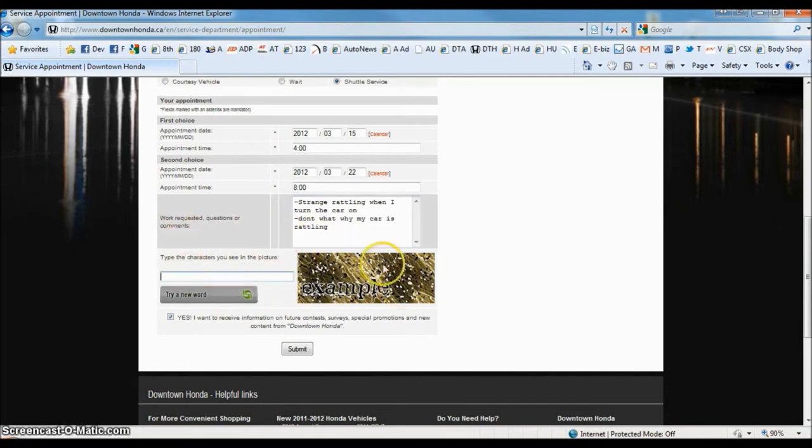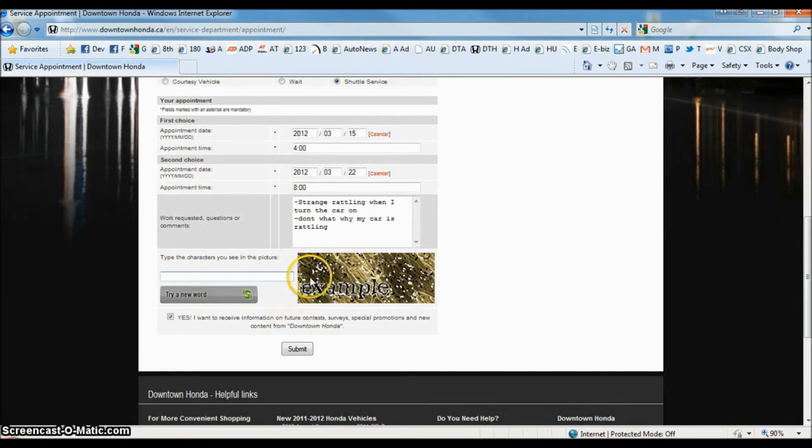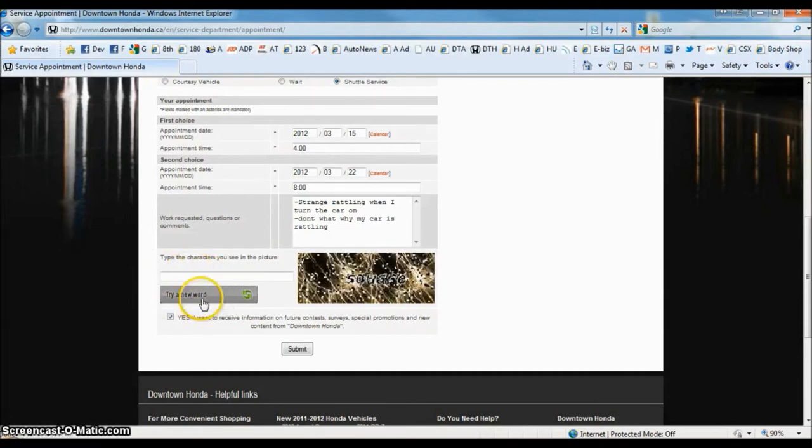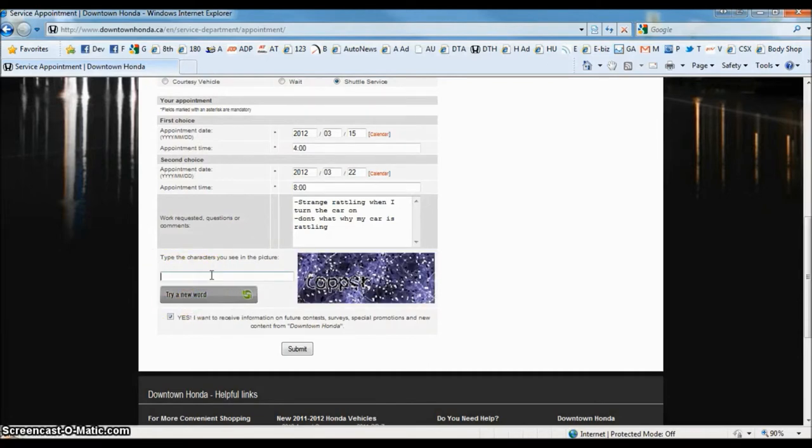Now that we're done with the form, there's one final thing we have to fill out. This is just to verify that you're a human being and not a spam bot. All you have to do is type out the characters that's in this picture. And if you can't read the word, you can click on this button right here to get a new word until you can get one that you can read. Now, once you do that, click submit and you're done.